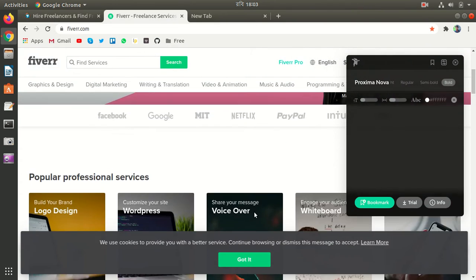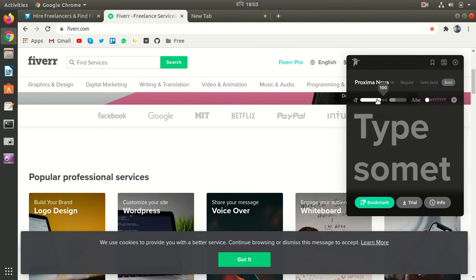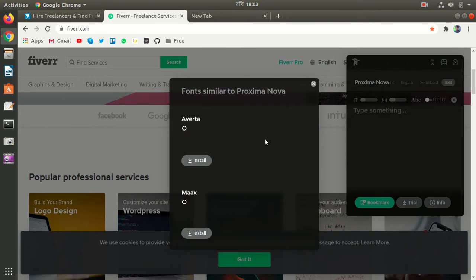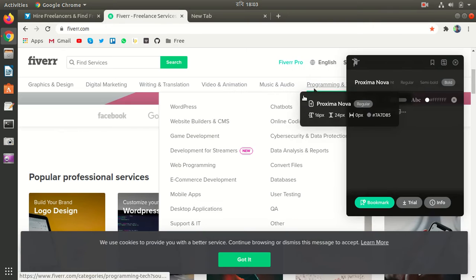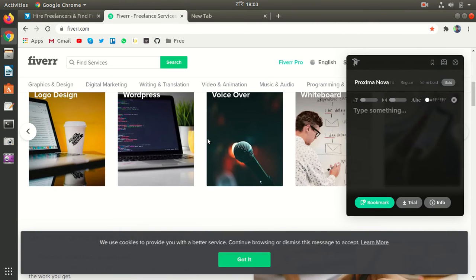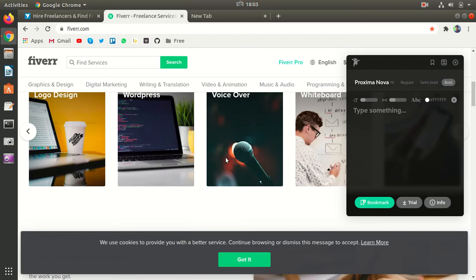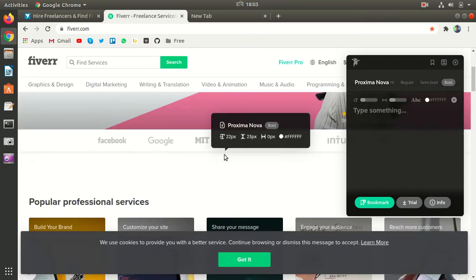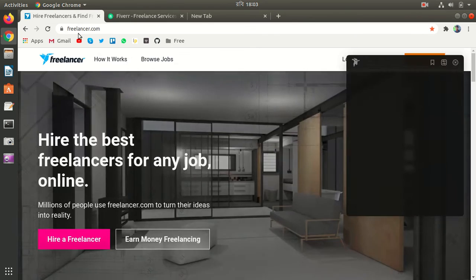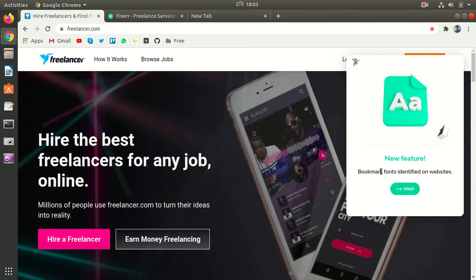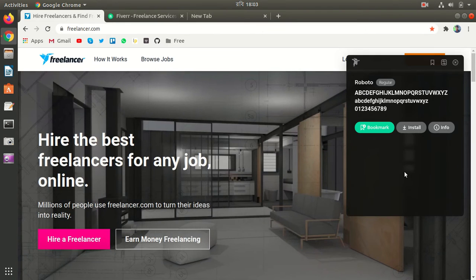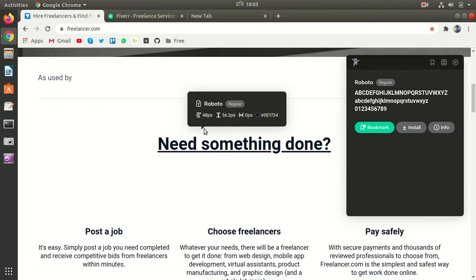You can type something here or try it. You can install it directly in your system. It can be anything - it can be Linux, it can be Mac, it can be Windows.